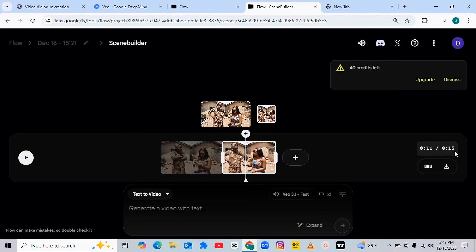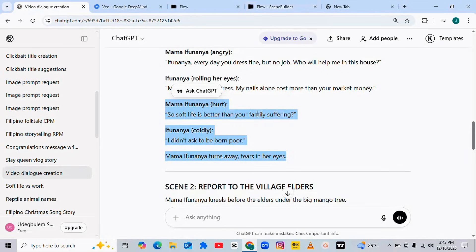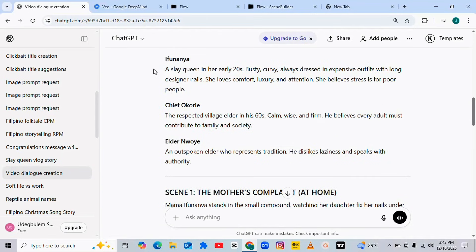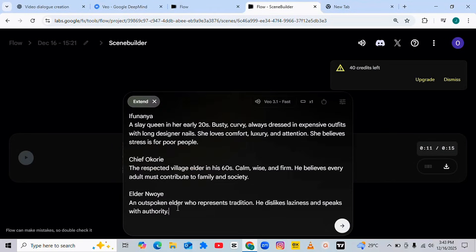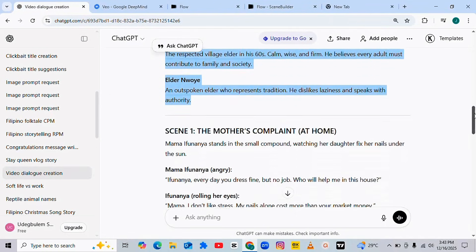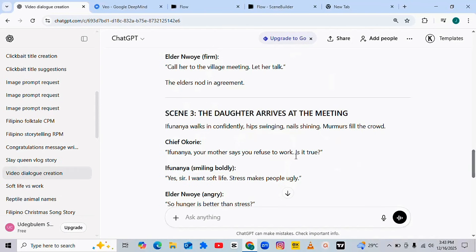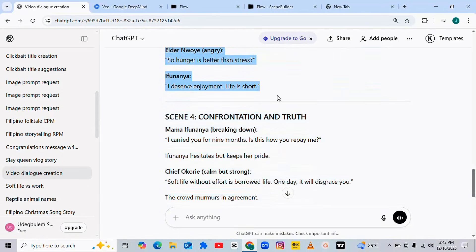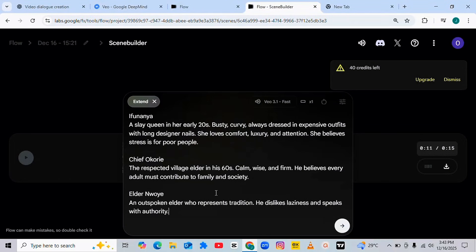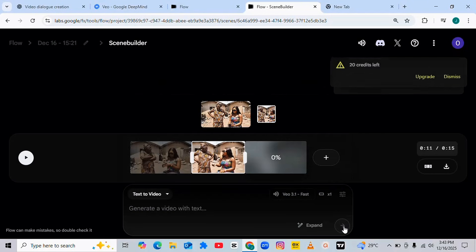To add another scene, tap this place again, click Extend, then first bring the character description to maintain consistency on both faces. This time I'm also adding the chief and elder character, so I'm going to copy all three descriptions. Go back, paste the character description first, then go back to ChatGPT and copy Scene 3. Scene 3: Mama Ifu Nanya walks in confidently. Copy that and paste it here, then tap Generate.